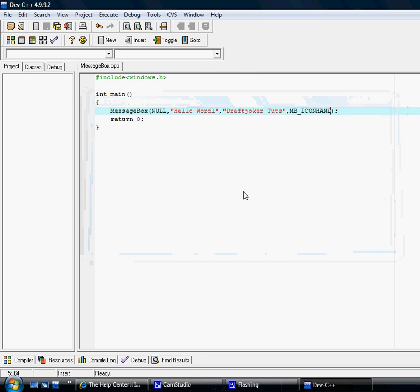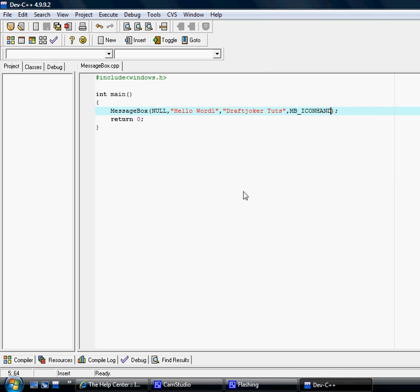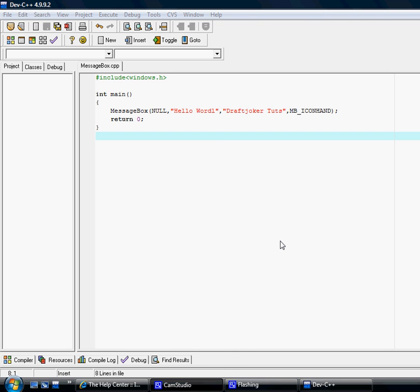There you go, that's how to make a message box. Pretty simple, no? If you need any more help, make sure to log on to www.reconnetworks.com. Thanks.